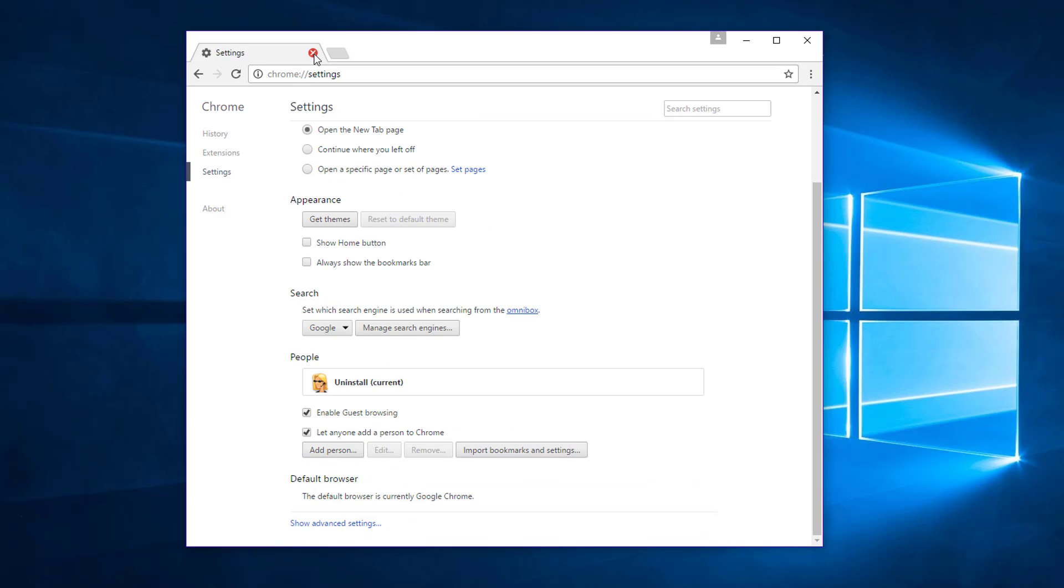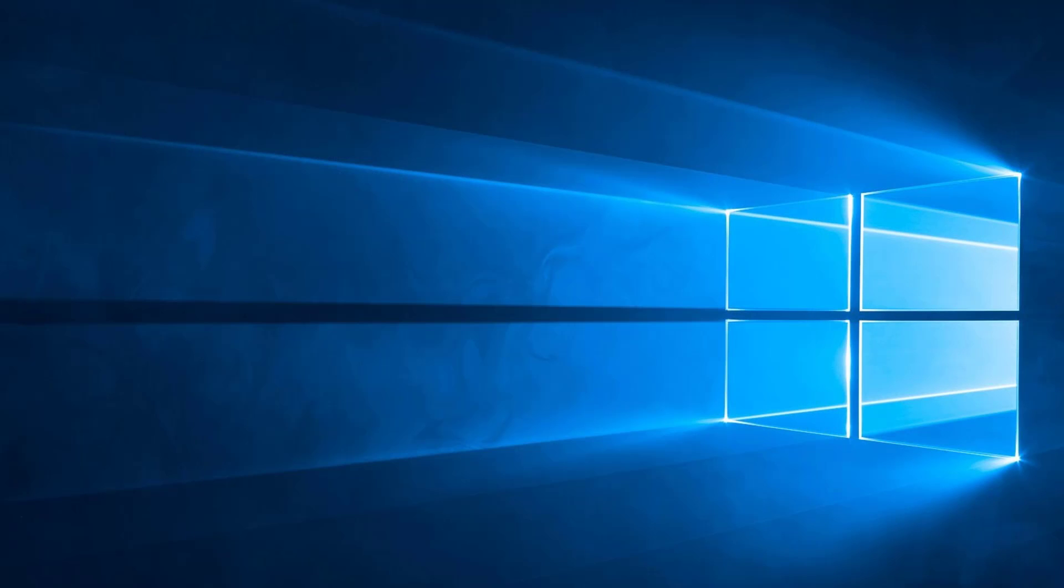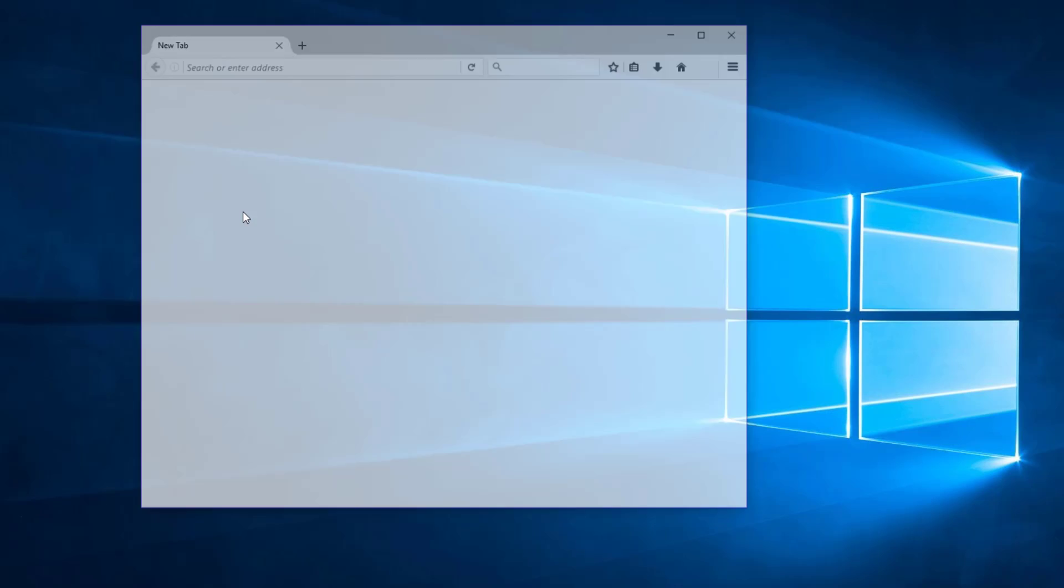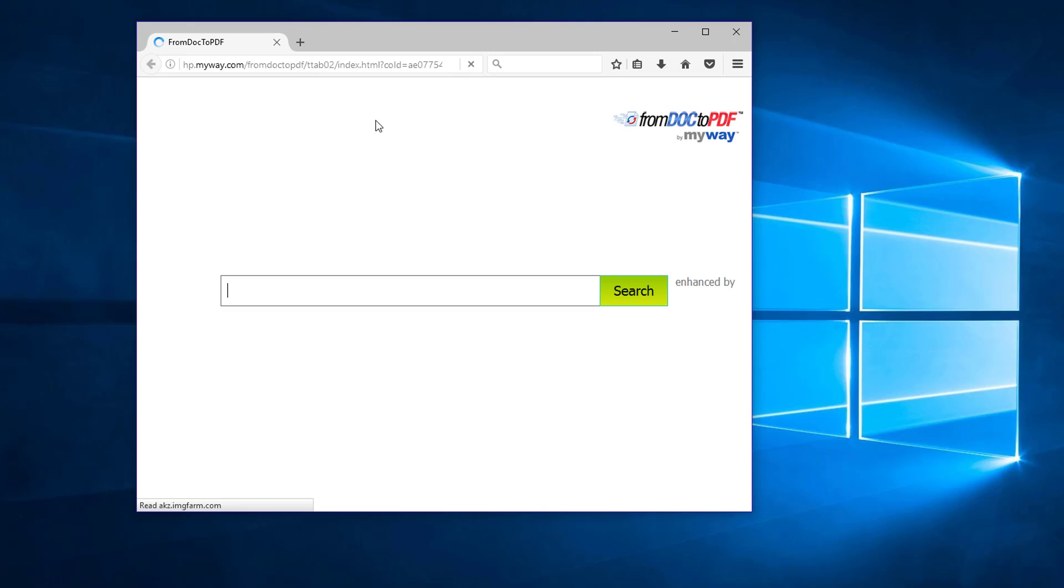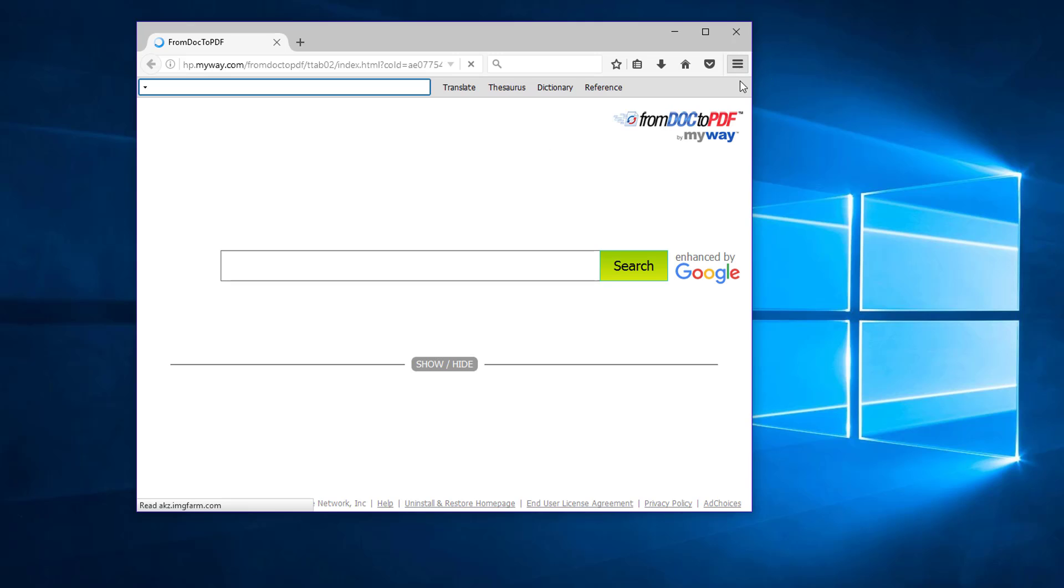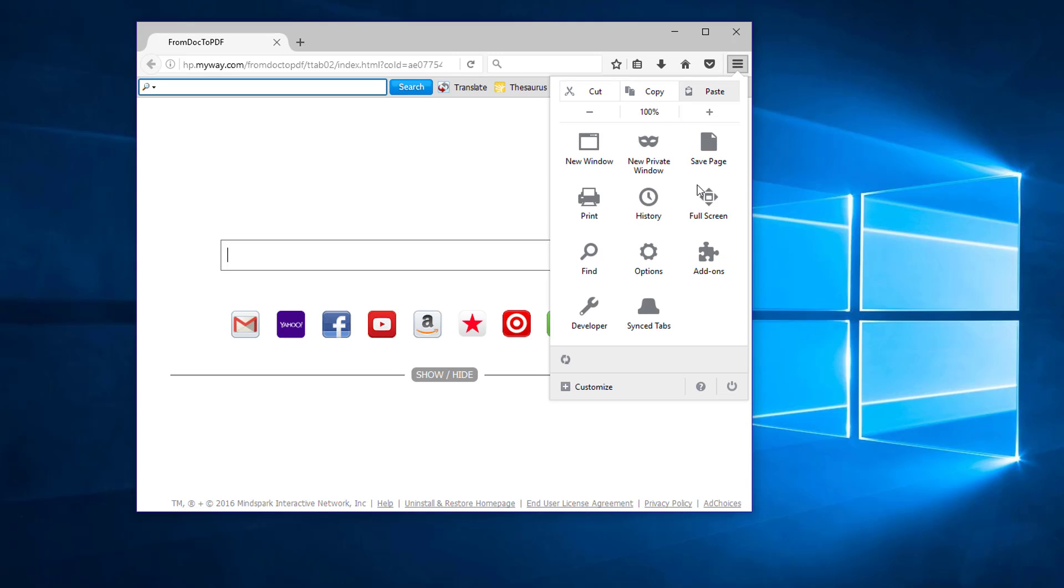In Mozilla Firefox you also need to remove From Doc to PDF extension. Go to menu, add-ons.